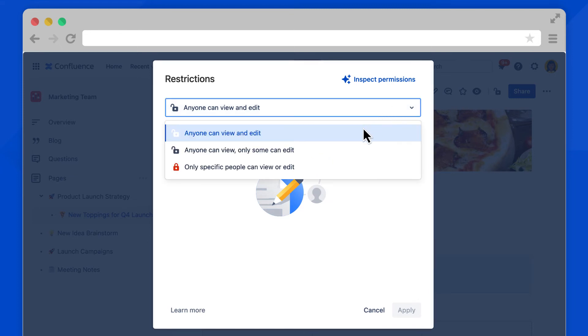Here you have a few permissions options. You can change this so only some people can edit, or restrict your page to only specific people. This bottom option is best if you want to make your page private so only you can see it.